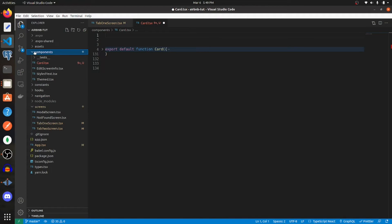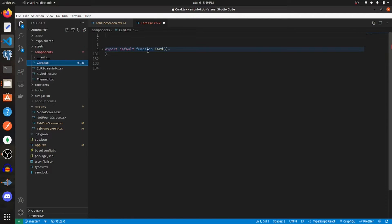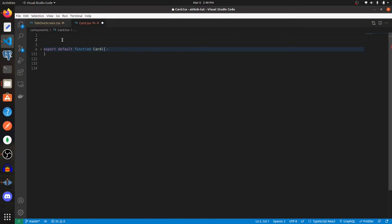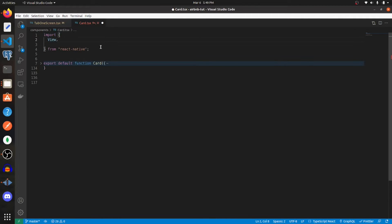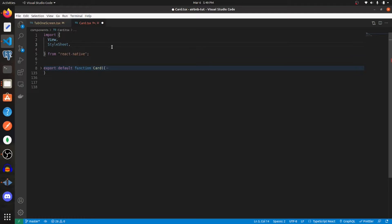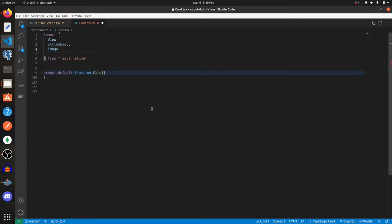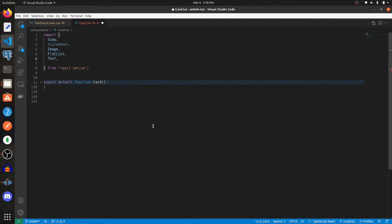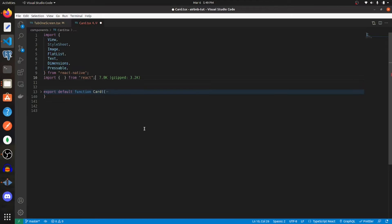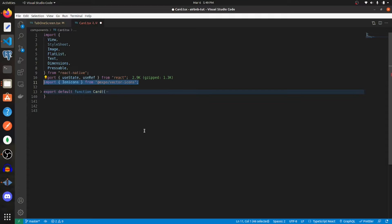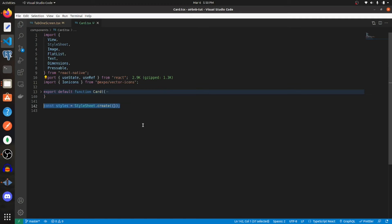With the vertical flat list established, create a new component called card. The first thing you want to do is import view, style sheet, image, flat list, text, dimensions, and pressable from react native. Then import use state and use ref from react, and import ionicons from expo vector icons or any other family of icons.